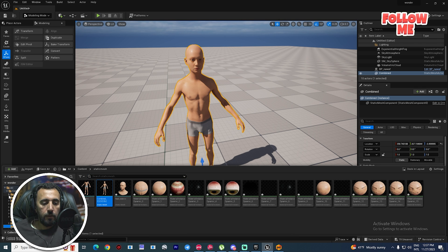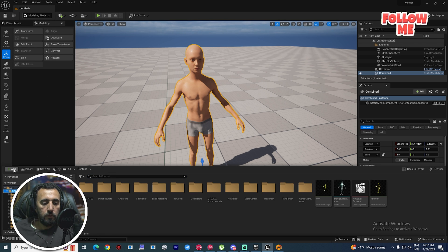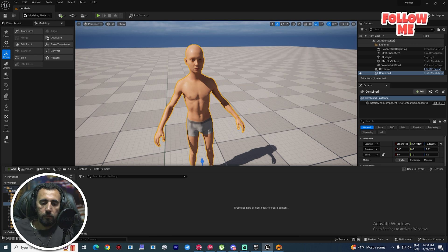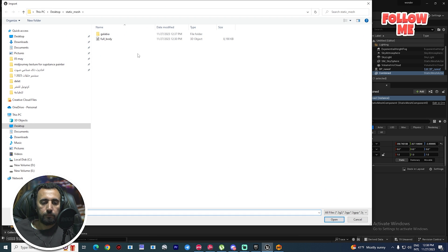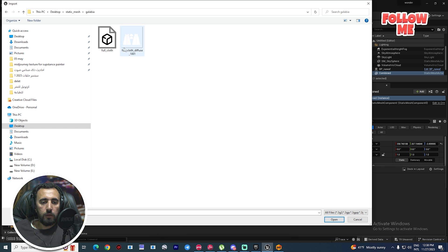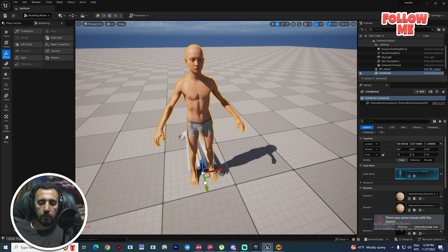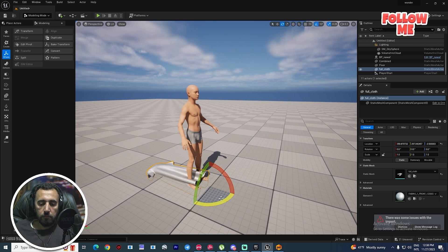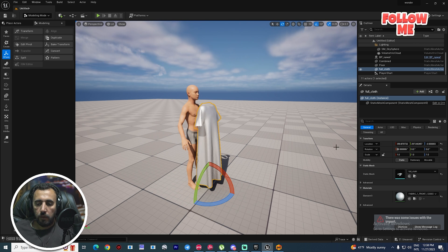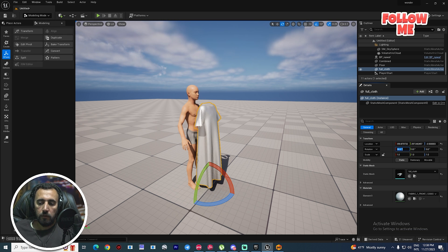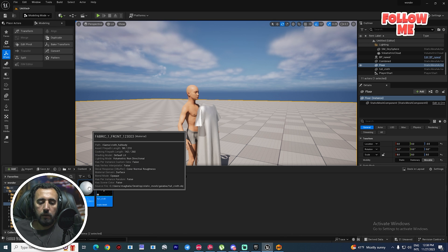From here we need to create a folder and arrange our work. Name it 'full body'. Now import this mesh. If you look here, this is our galabaya, but there is an X rotation issue — 90 degrees. So I'm going to re-import it. Import again, this one, and set offset rotation to 90 degrees, then import. Now it's inserted correctly.